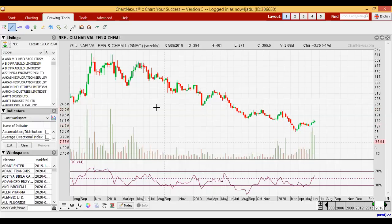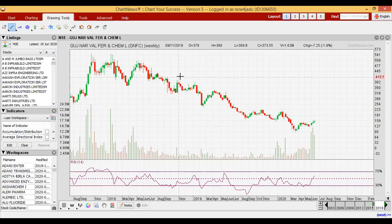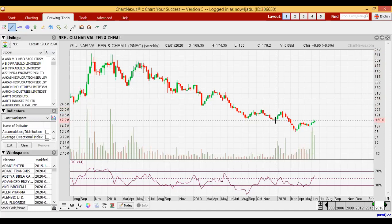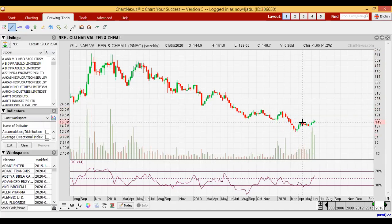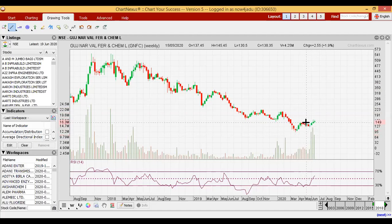Let's go to the chart of GNFC. It gave a high of around 550 in the year 2018, and after that it started its correction, continuously giving lower highs and lower lows. But here it has given a higher low, and we all know that a higher low indicates that the prevailing downtrend is losing strength or weakening.